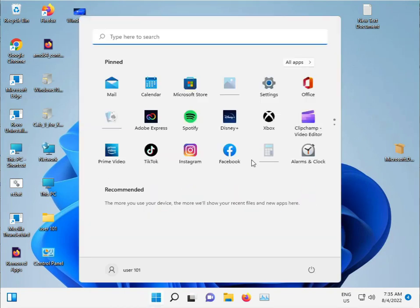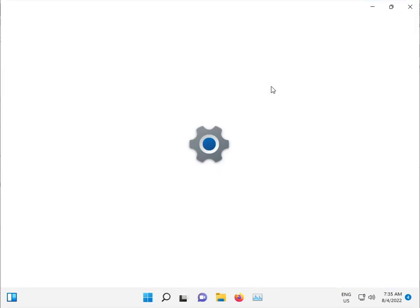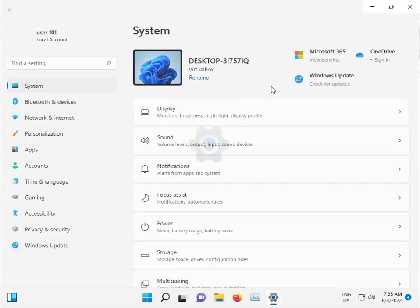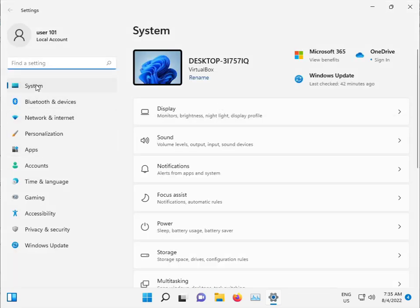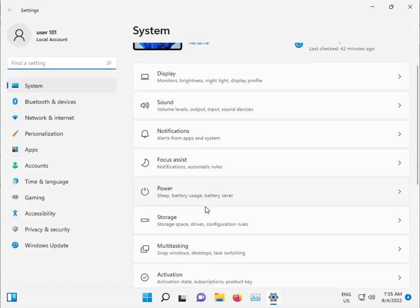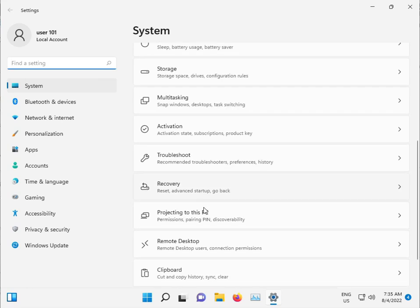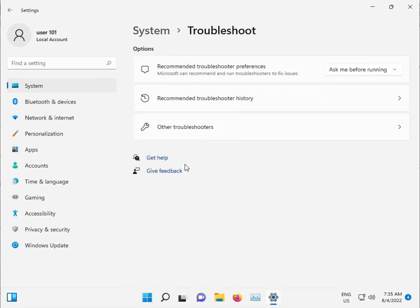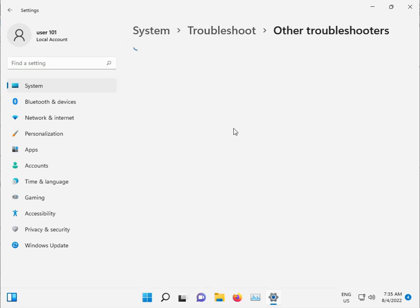Click the start button, open settings, click systems and go to troubleshoot, then other troubleshooters.